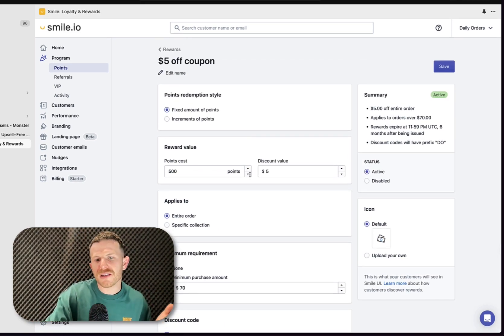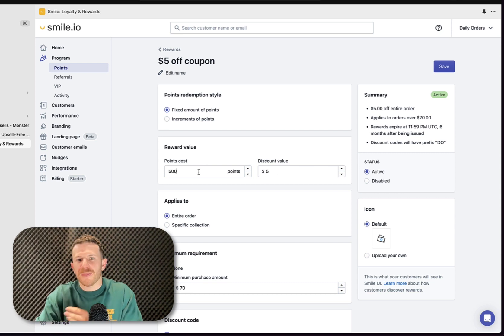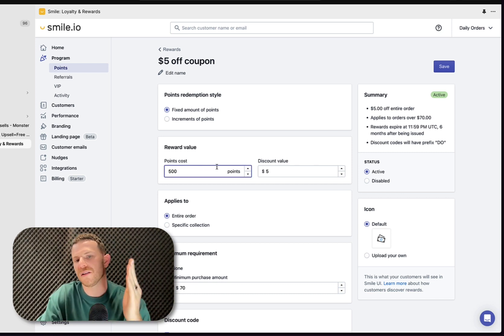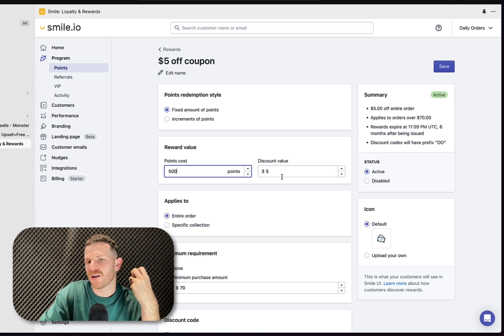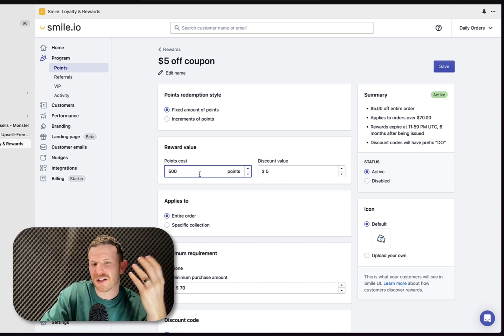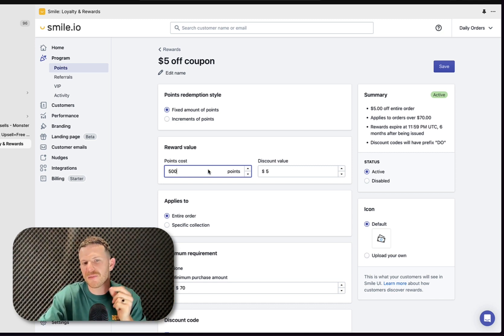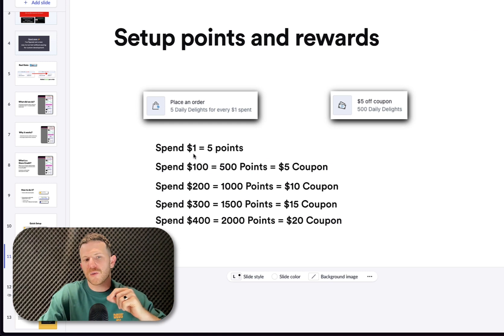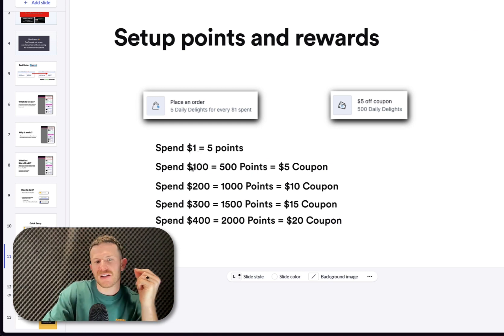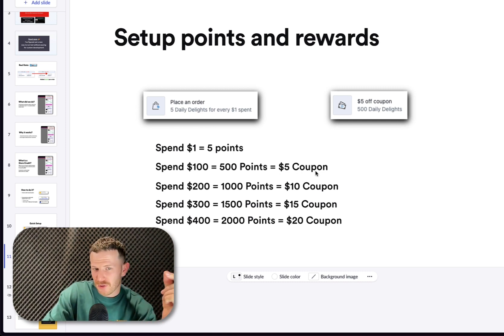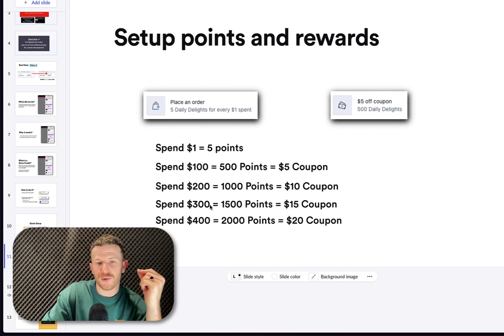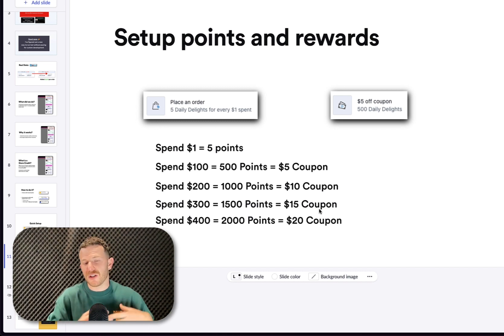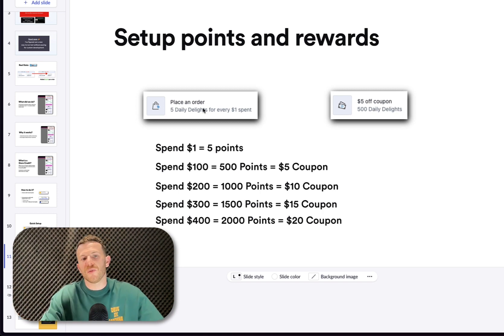Something to note is this point here: 500 points gets you a $5 coupon. This is where it gets a little bit complicated because if you were just one point equals a $1 coupon, that's simple for a customer to comprehend, but 500 points being a $5 coupon is kind of confusing. So you need to do the math in the back of your head and find out how much a customer is going to have to spend to get those 500 points. So when a customer spends $1, they're going to get five points. When they spend $100, they get 500 points, which gets them a $5 coupon. $200, a thousand points, $10 coupon. $300, 1500 points, $15 coupon. $400, 2000 points, $20 coupon. You're going to use these spend amounts later when you go to set up your in-cart upsells with the progress bars.